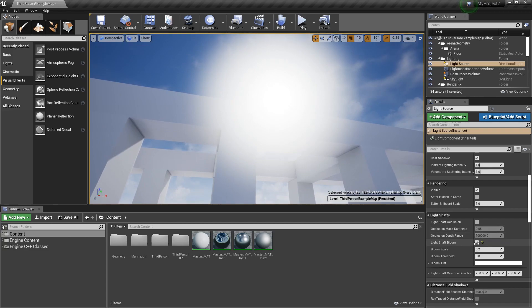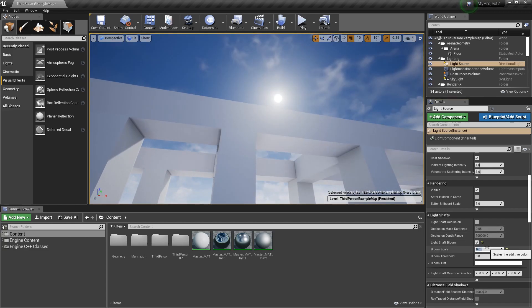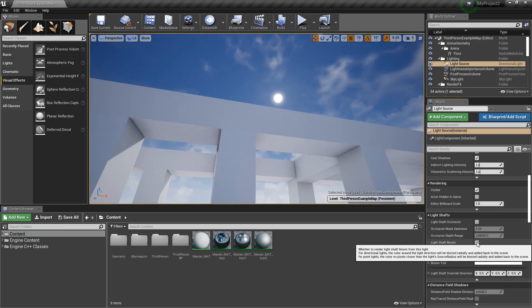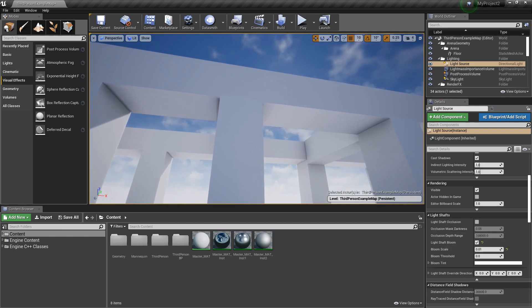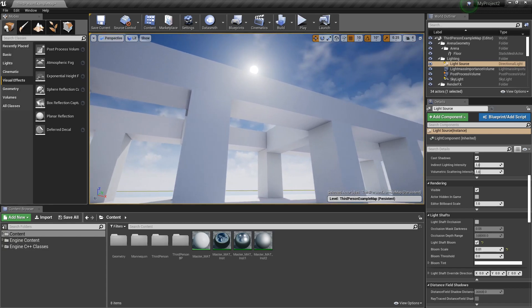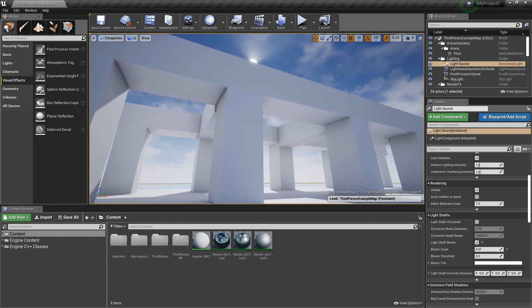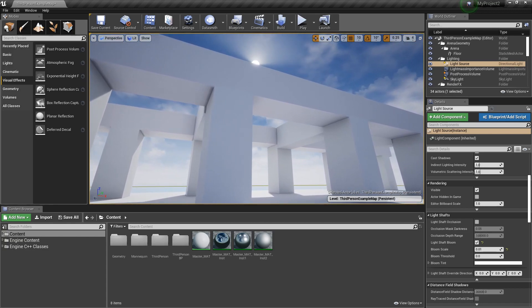Now we can scale this down, a value of 0.01 I found to be pretty acceptable. Again off, we don't get any at all. And on we get this nice kind of haziness around our light that feels pretty realistic.